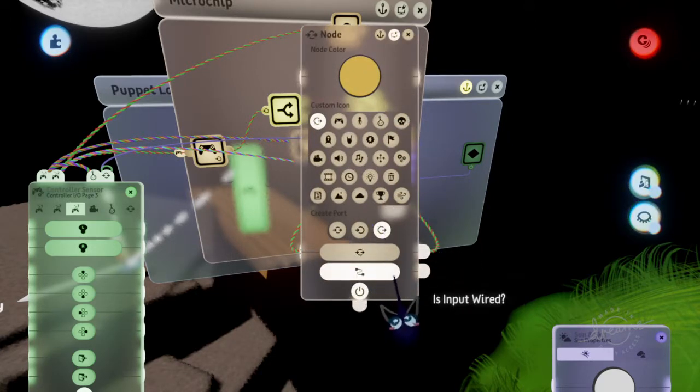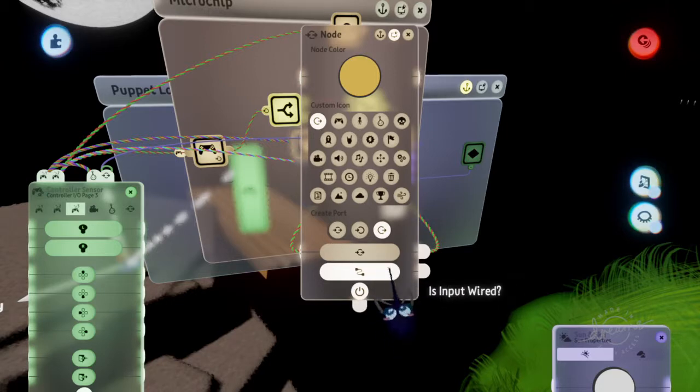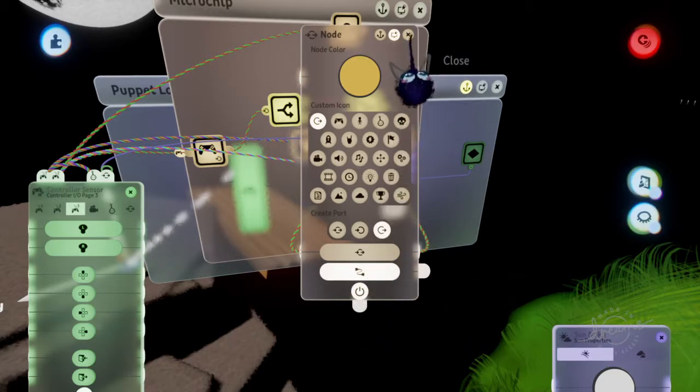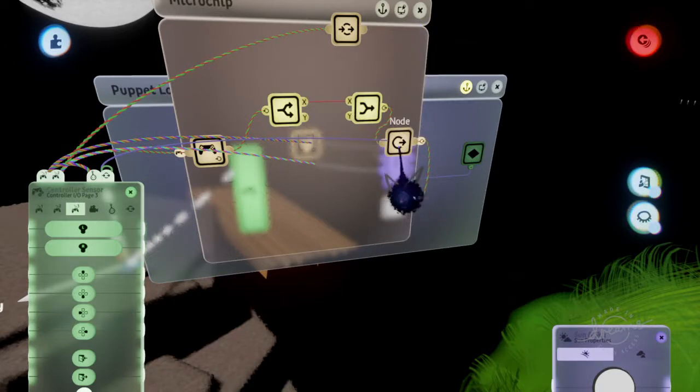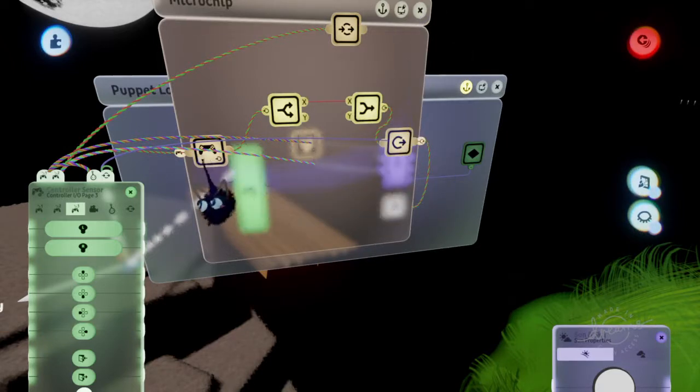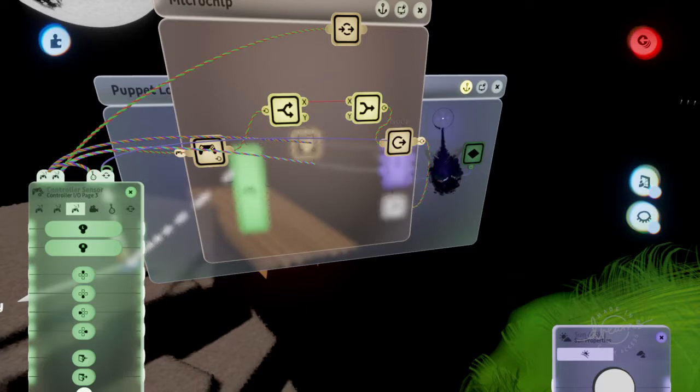And then you can also put this right here as input wire. Usually I don't do that so you can do that also. But what's the output for? So this is getting, this is sending out.